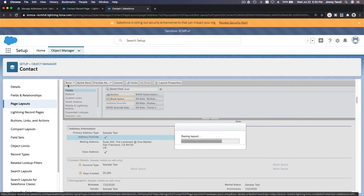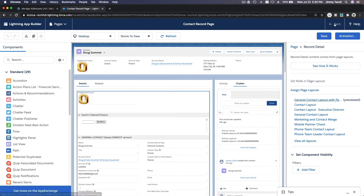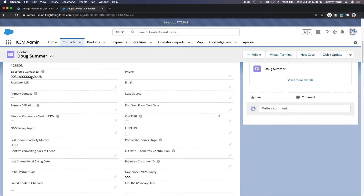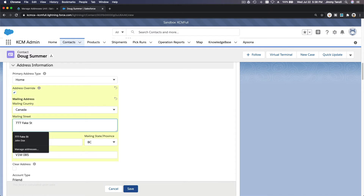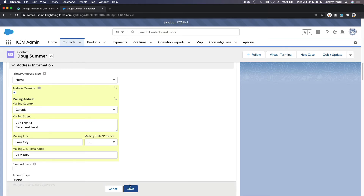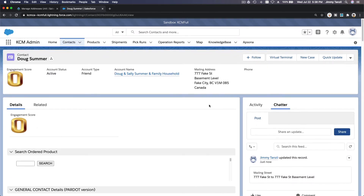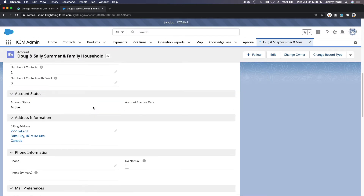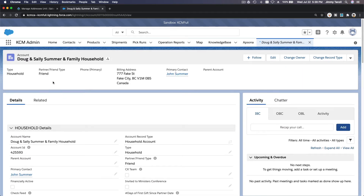Now Doug can live in the basement without changing the whole household. I'll close that and go back. Now we can see the Address Override checkbox. If we want to change the address just for Doug, you check this box and add 'Basement Level.' Now just for Doug it will have Basement Level — it will not change the whole account address. If I go back to the account, the household address stays intact, but just Doug has Basement Level.